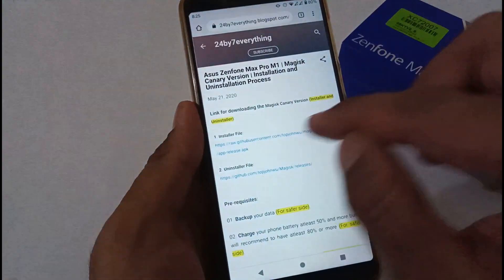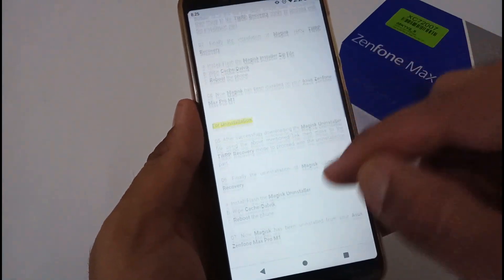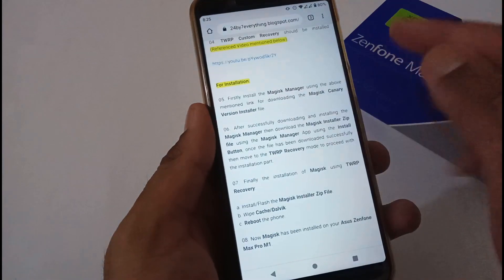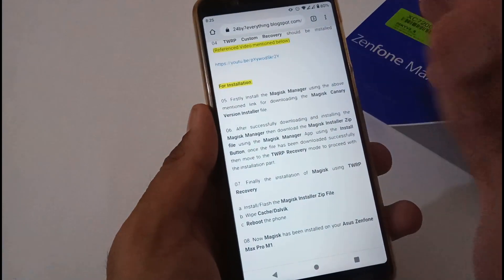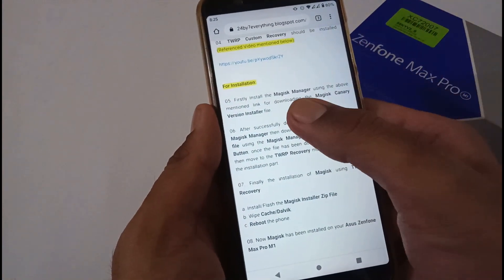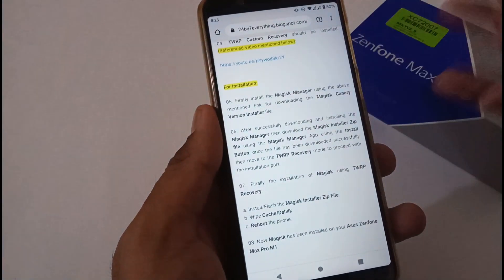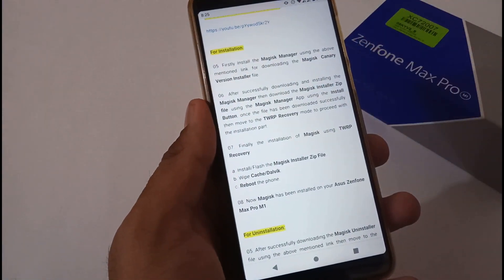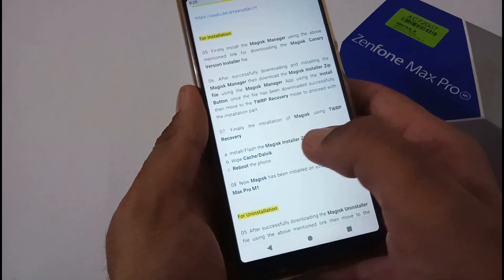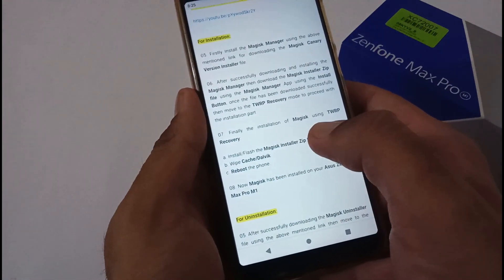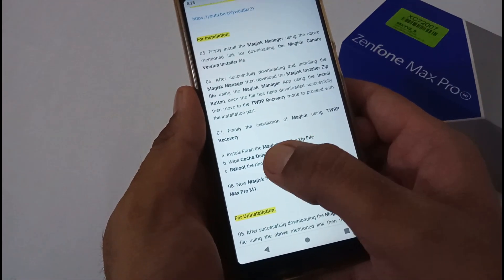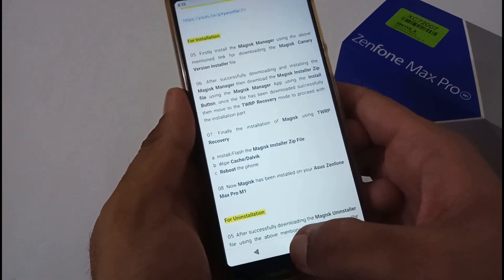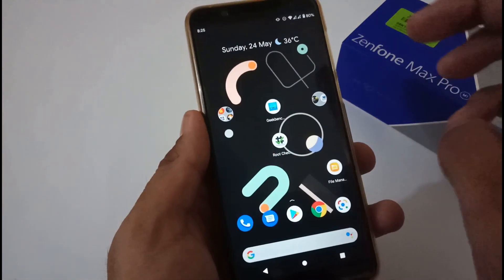Now we'll jump to the installation steps. First, install the Magisk Manager using the downloaded APK file. After installing the Magisk Manager, download the Magisk Canary version using the Magisk Manager interface. Once downloaded, move to TWRP recovery mode and follow these three steps: install or flash the downloaded zip file, wipe cache and Dalvik, then reboot the phone. After that, Magisk will be successfully installed.